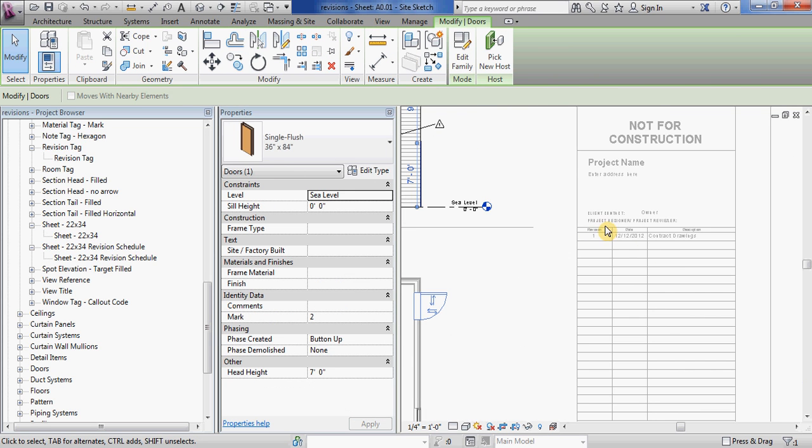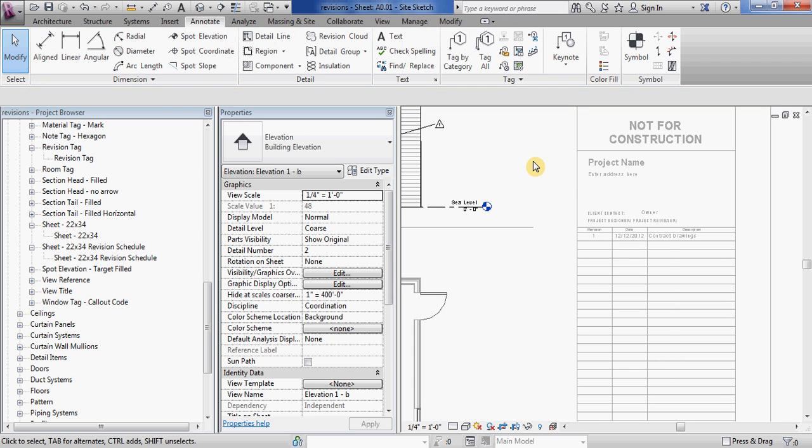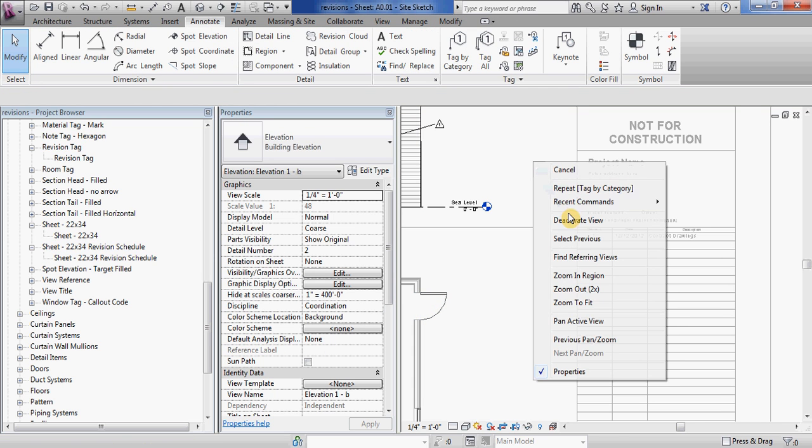And what that also did is now because the sheet doesn't have any revision clouds in the views that are linked to revision 2, it took that off of the title block.